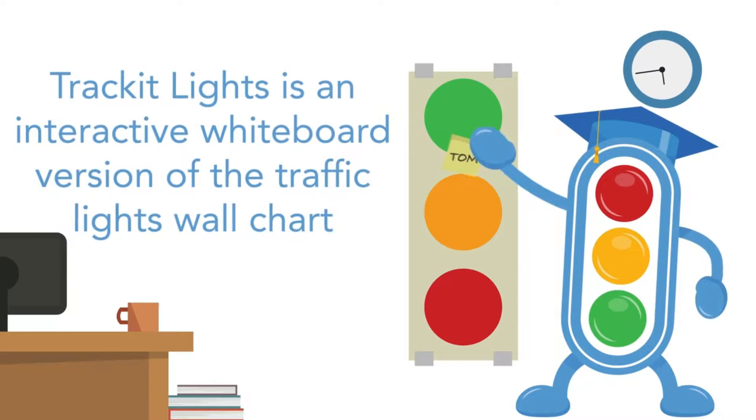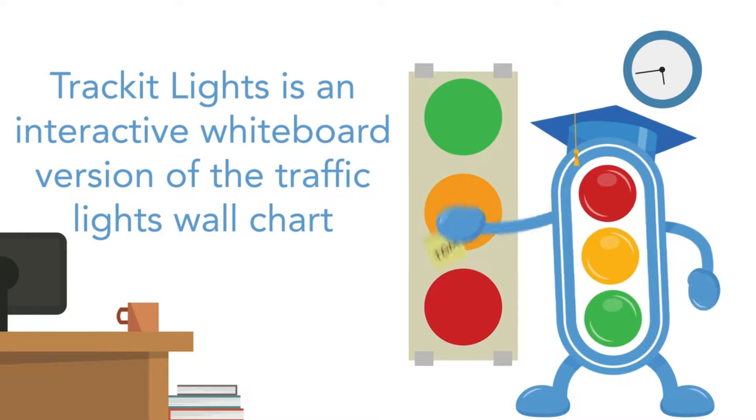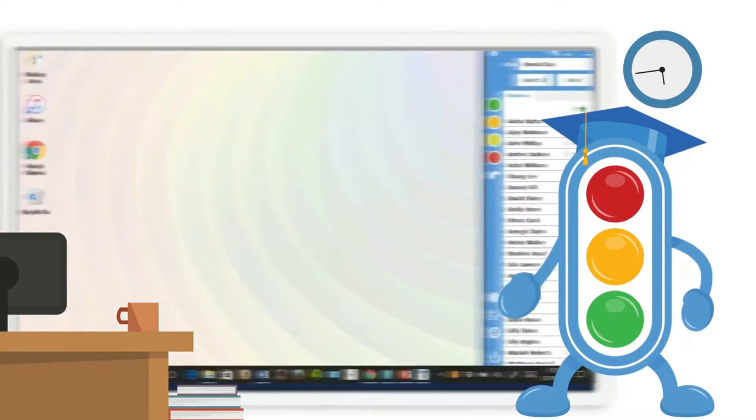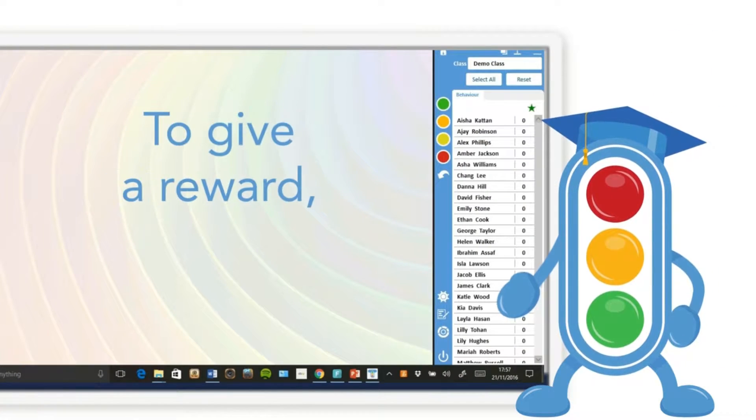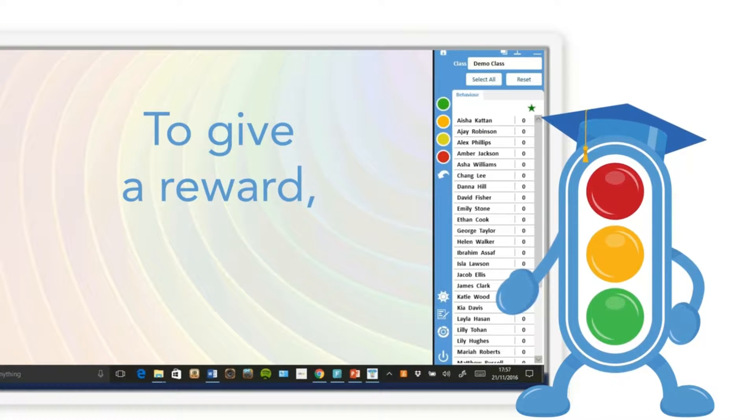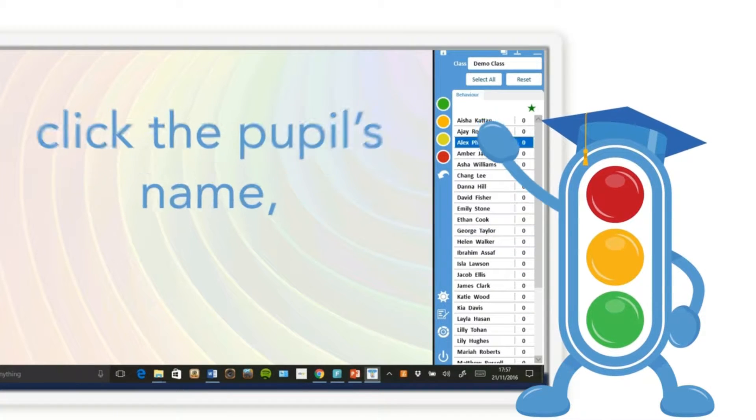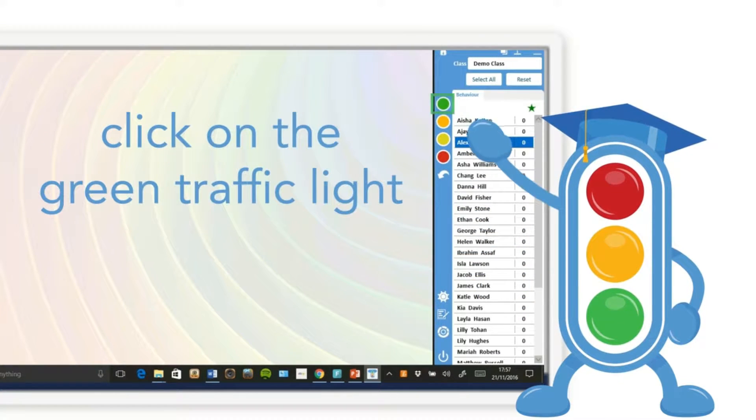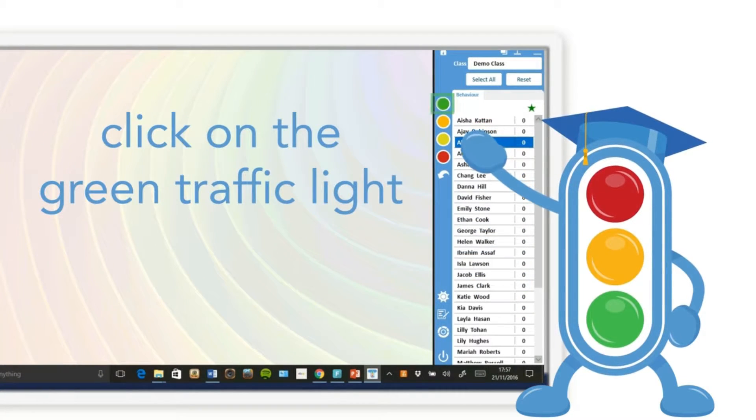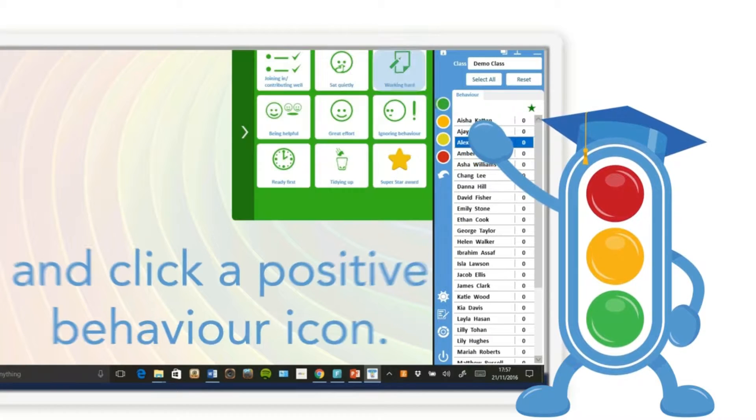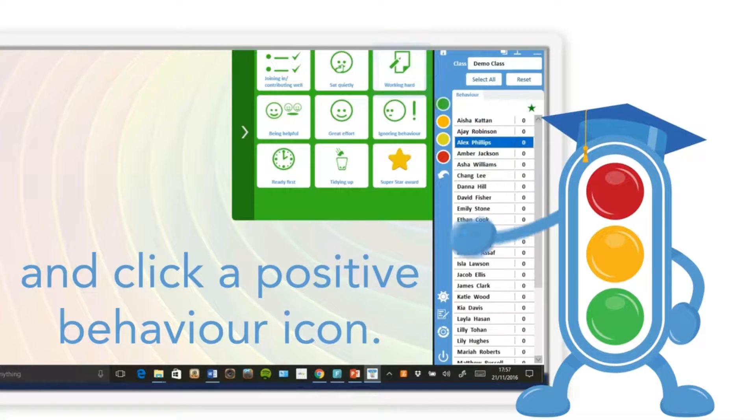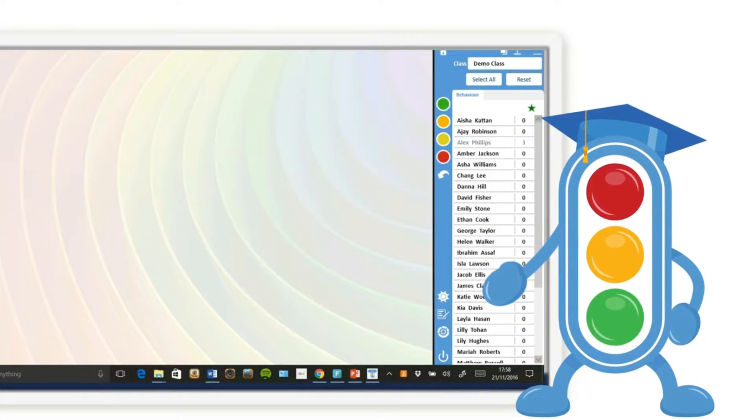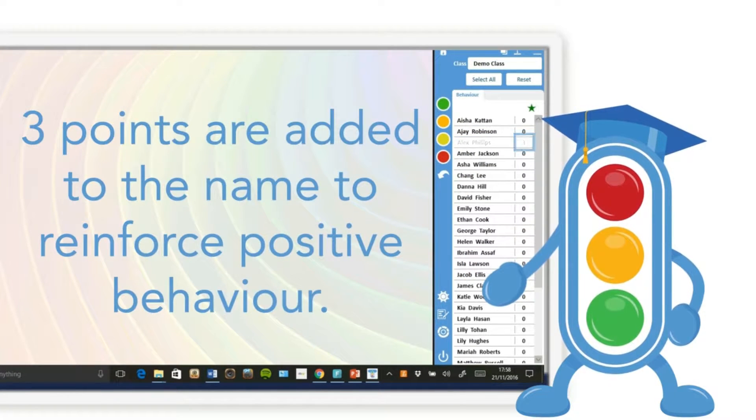Track it lights is an interactive whiteboard version of the traffic lights wall chart. To give a reward, click the pupil's name, click on the green traffic light, and click a positive behavior icon. Three points are added to the name to reinforce positive behavior.